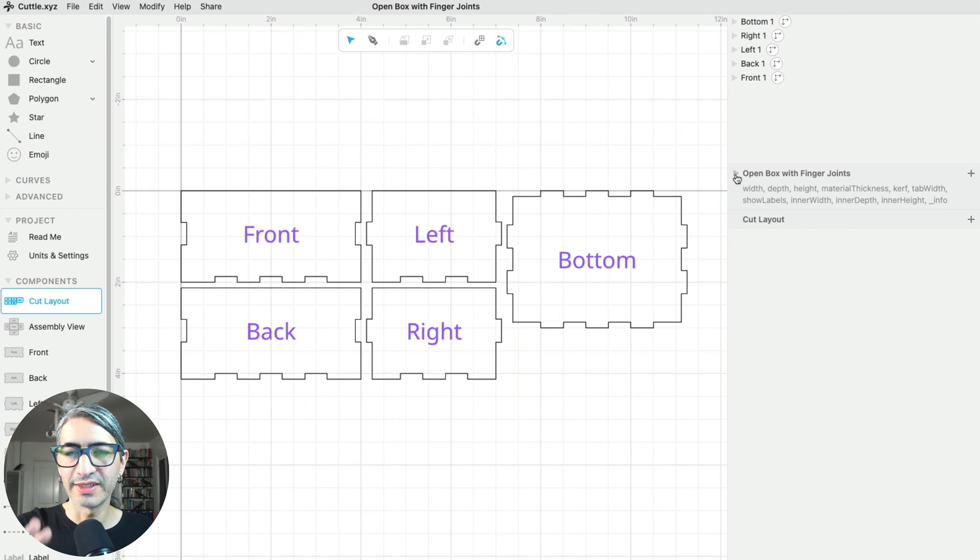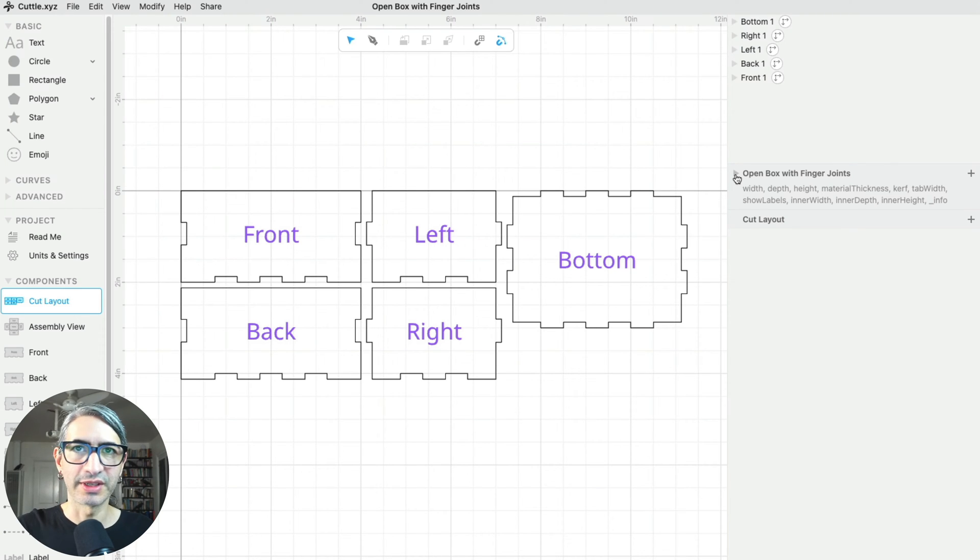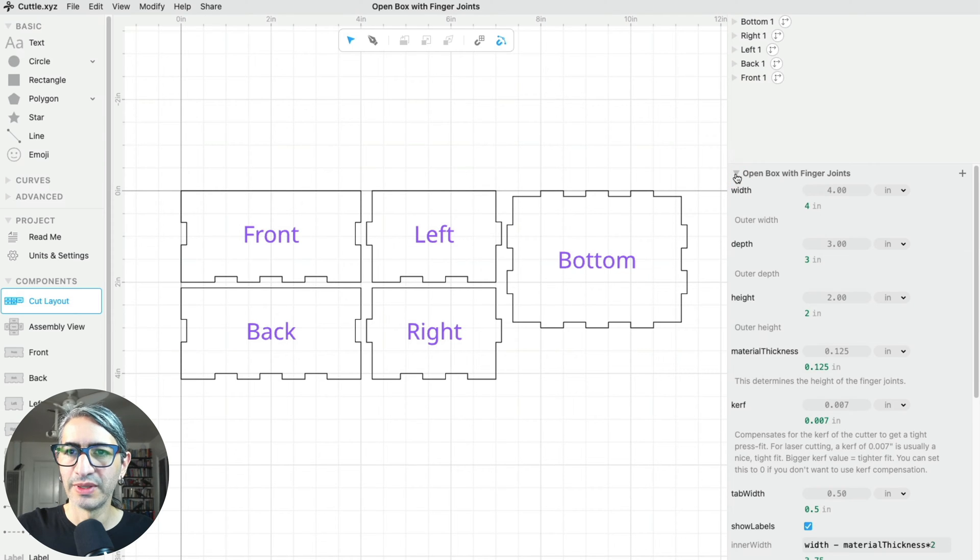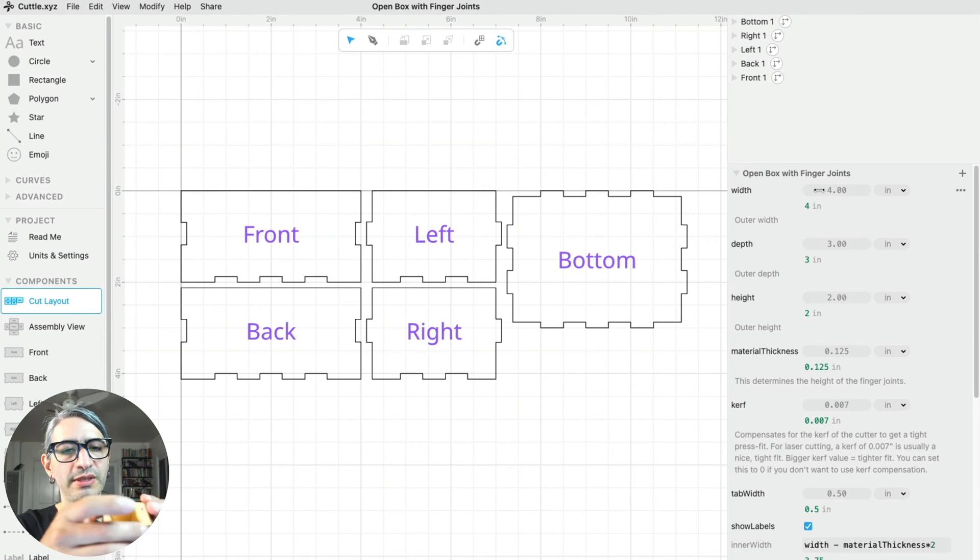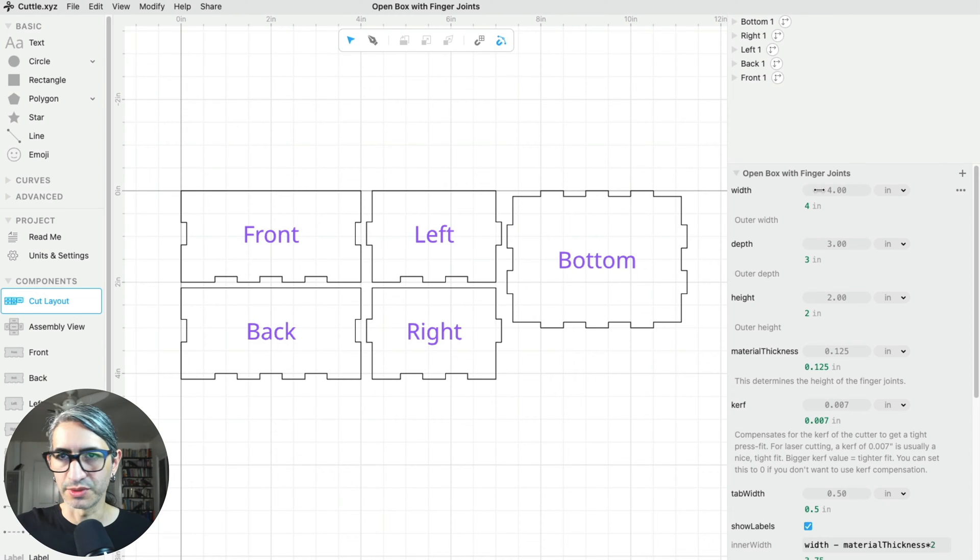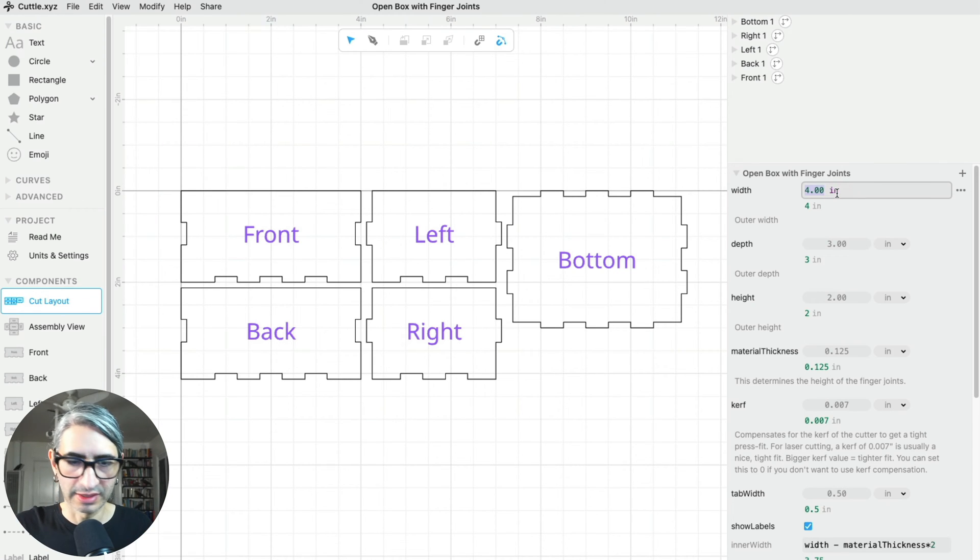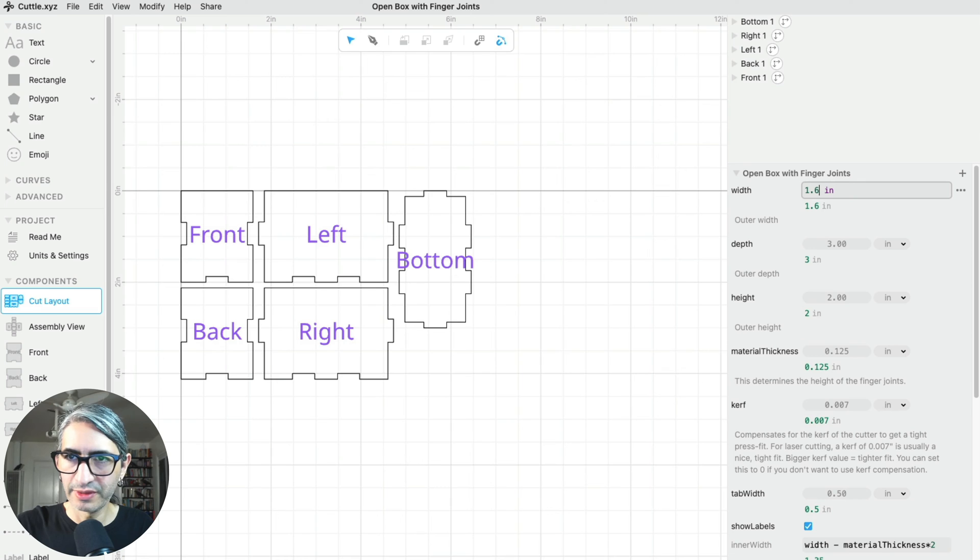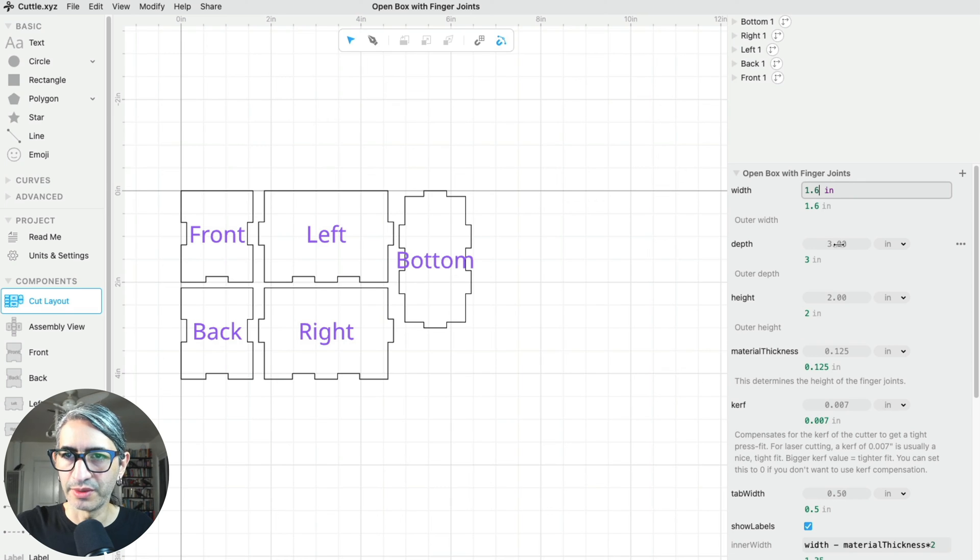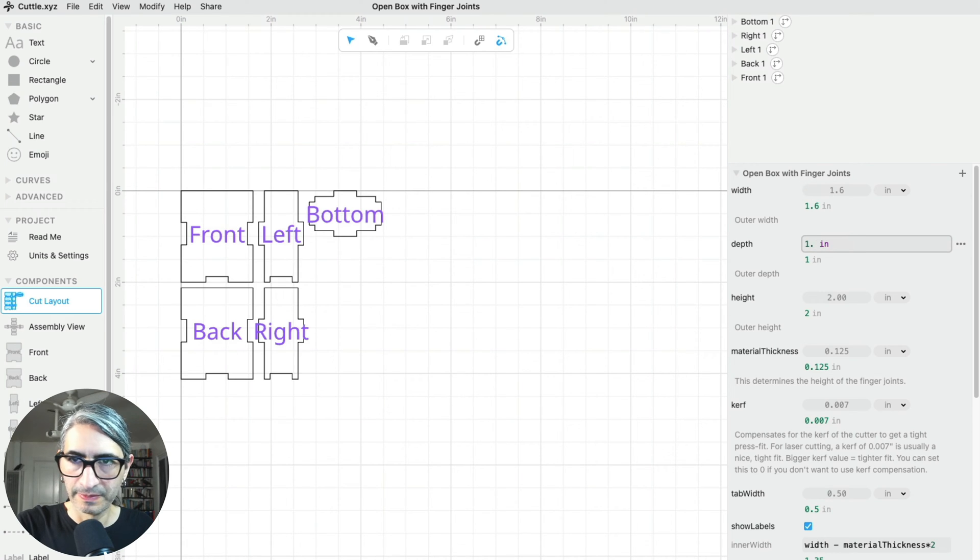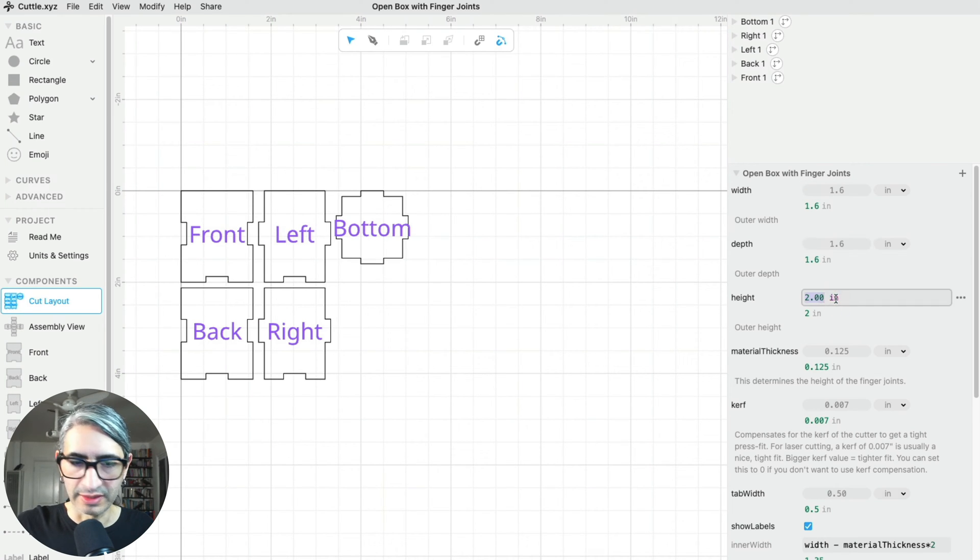The first thing I want to do is select the dimensions from my box, so I'm going to use those existing parameters. So let's click this toggle box to see them, and I know that my box needs to be about 1.6 inches in every dimension. So I'm going to select that parameter, then type my number, and then the height.